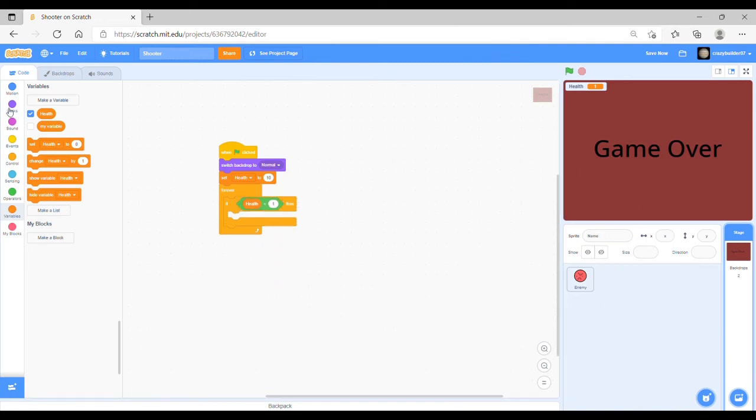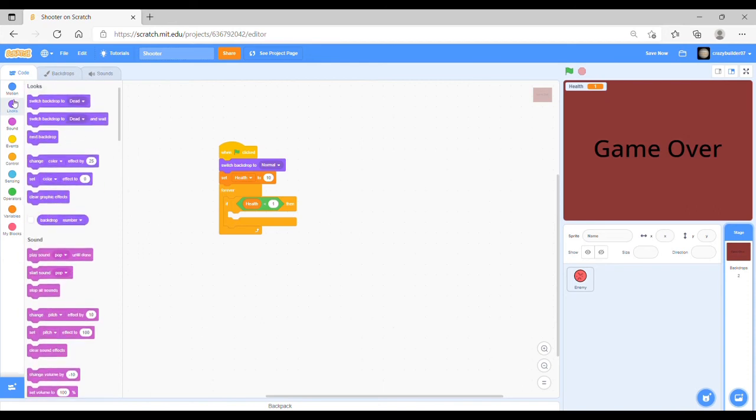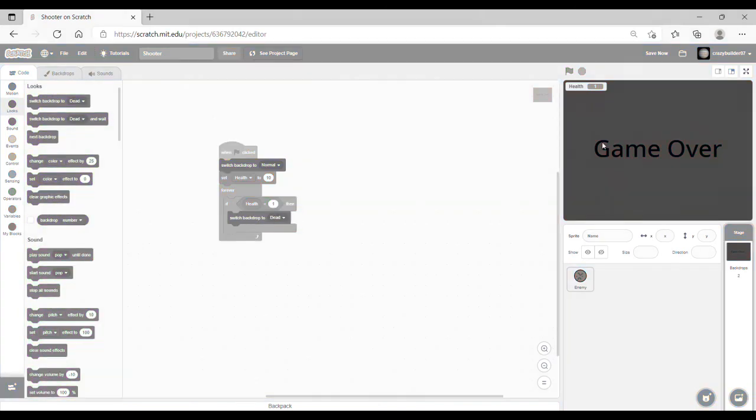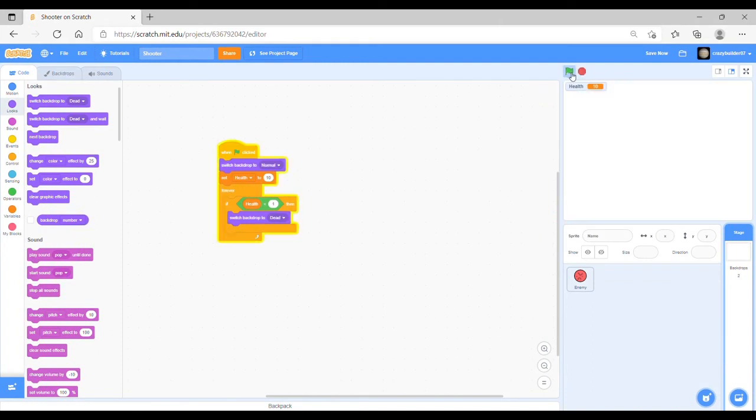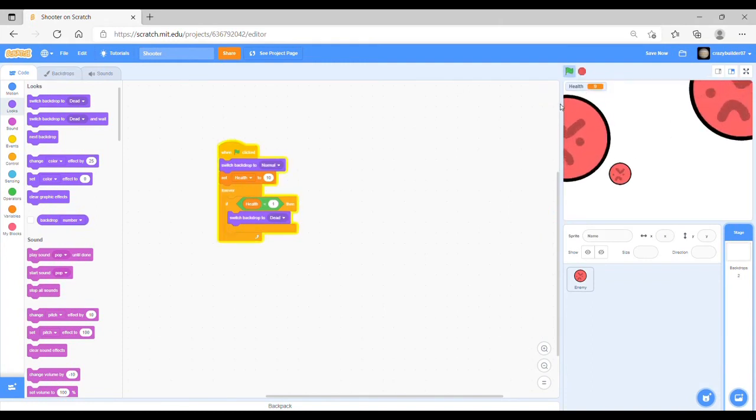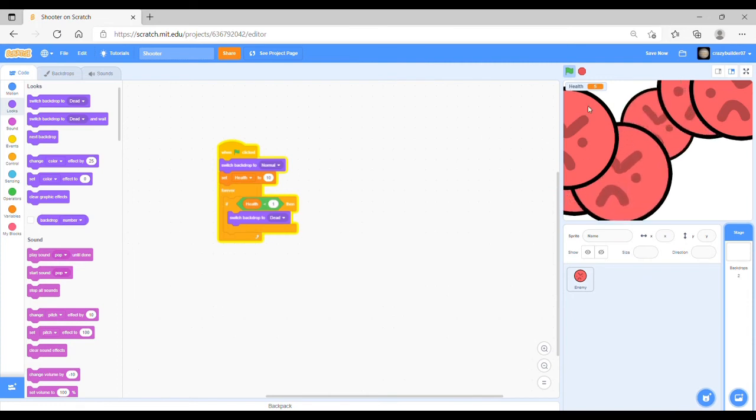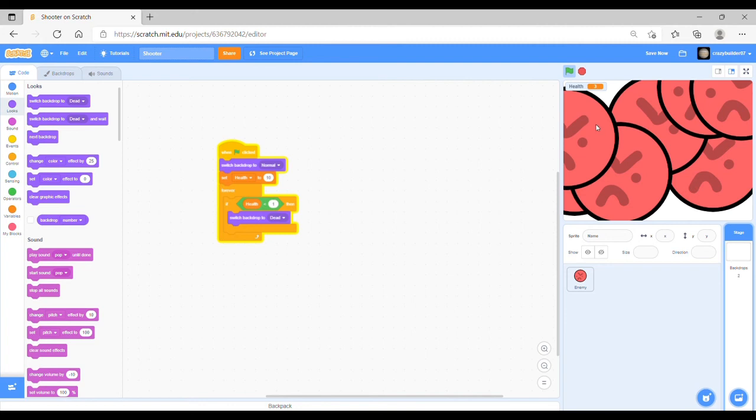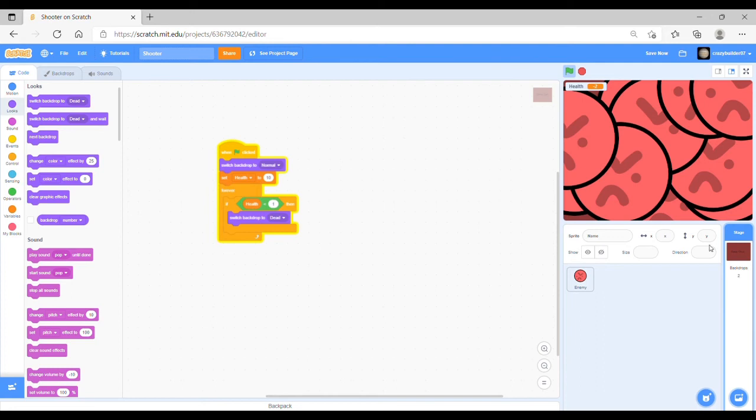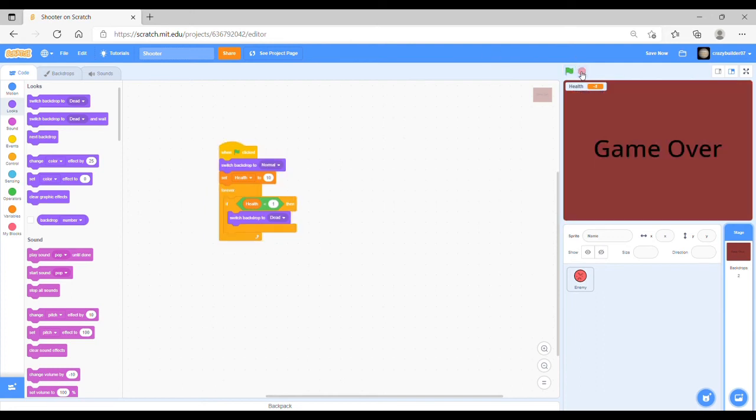What you can do then is switch the backdrop to dead. As you can see, the enemies come up and they start to get rid of your health and then when the health gets to zero then it switches to game over. But you can't actually see the game over.